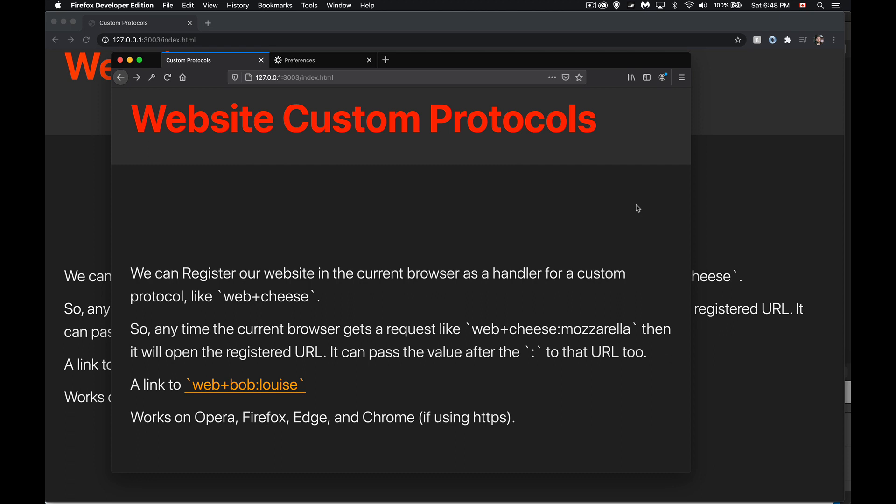This video is about custom protocols. A custom protocol is when you're using a protocol that is not something that is typically listed — so you're not using HTTP, HTTPS, or even FTP. Custom protocols are ones like geo, mailto, or SMS — ones that can trigger other programs to launch.